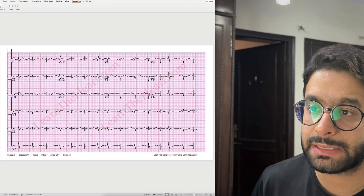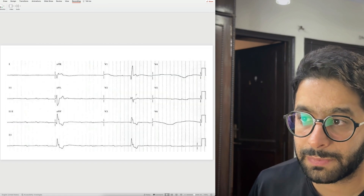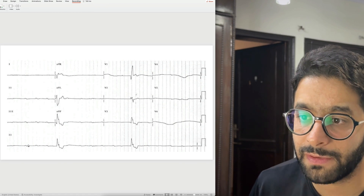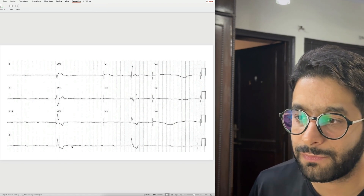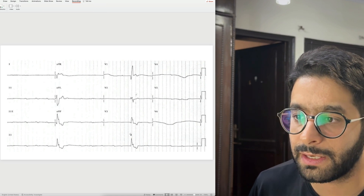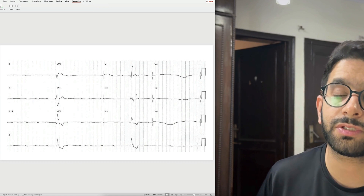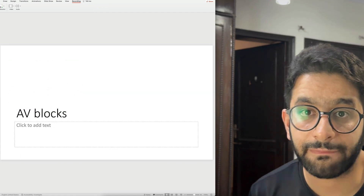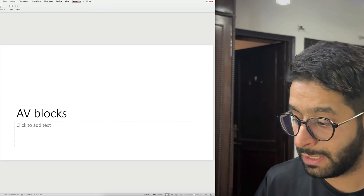Here's another example of complete heart block that's easier to appreciate: P wave — not conducted, not conducted, not conducted — then a ventricular escape beat. This patient has a very slow ventricular escape and must be having syncope. Unless an emergency or temporary pacemaker is placed, this patient may have asystole and die.